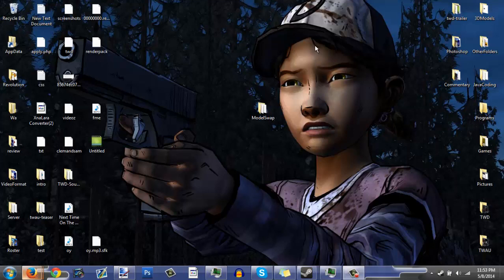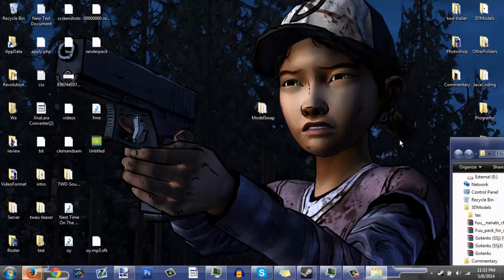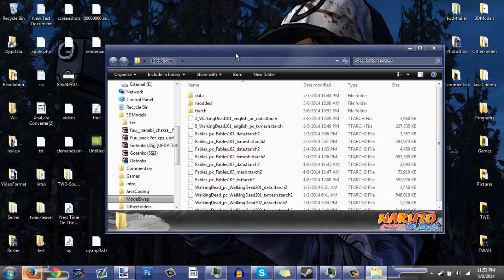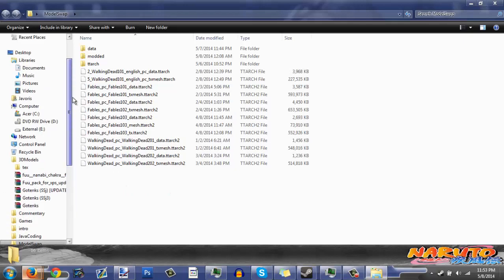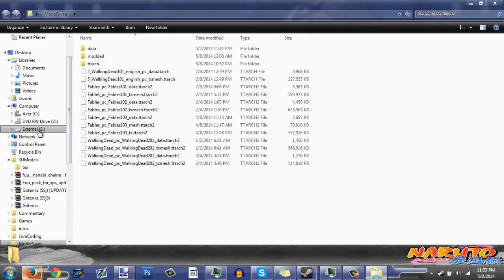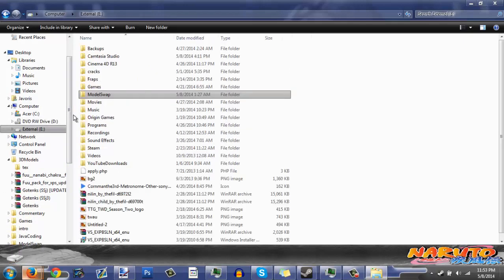First thing you want to do is create a folder — you can create it anywhere you want, but I put mine on my desktop called 'model swap' right here. Now if you want to, you can make copies of these files. Let me go to it real quick and show you guys.